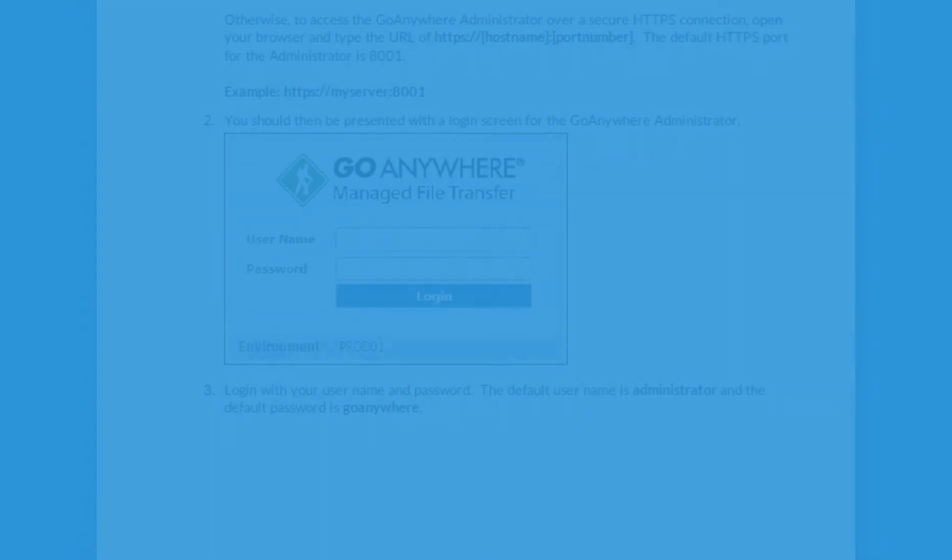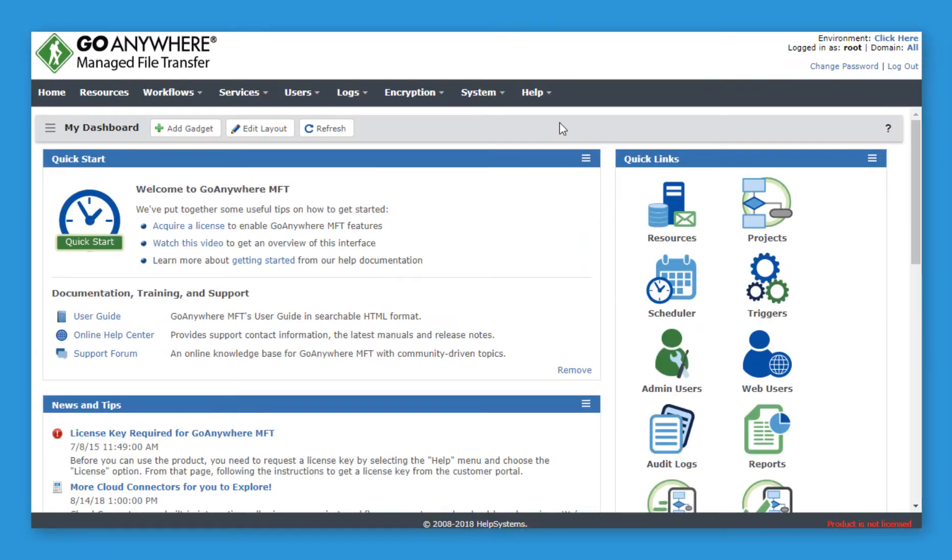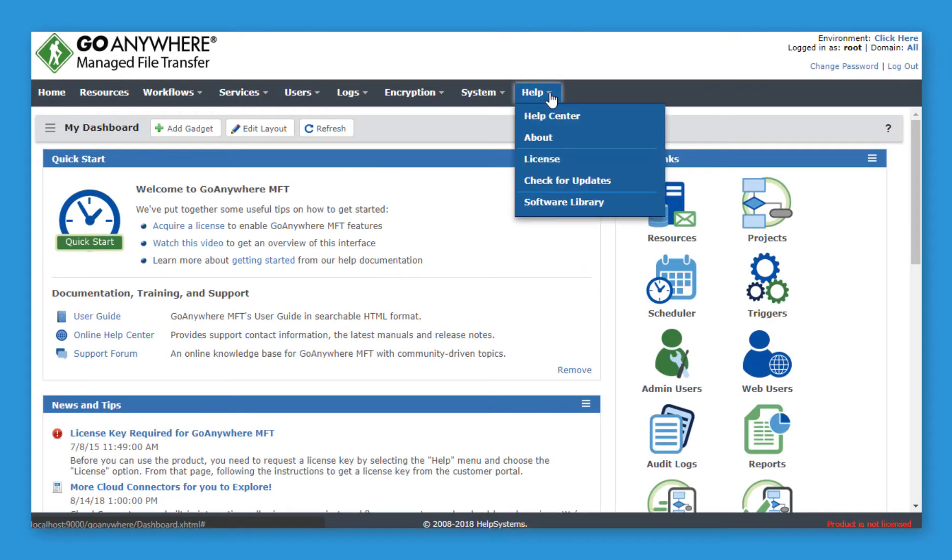After you receive the second Customer Portal verification email, you can activate your license by logging into GoAnywhere's administrative interface. Navigate to Help, and then click License.